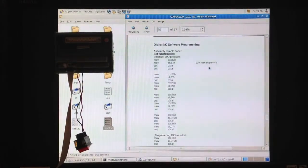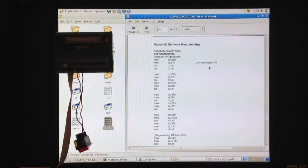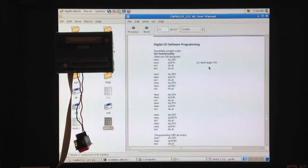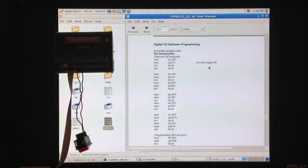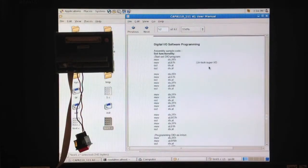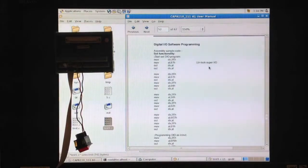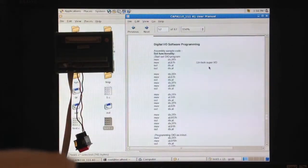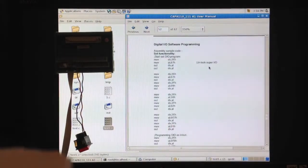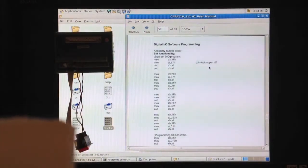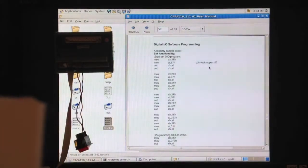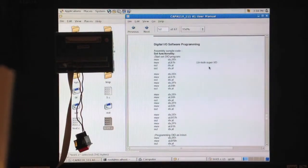Controlling the DIO port involves three steps. First, unlocking the Super I.O. controller. Second, selecting the number of input and output pins. Please note, this is done by writing an 8-bit value to I.O. address 2F. And third, reading the input pins and writing to the output pins on the DIO port. I will show this in the later portion of the video.